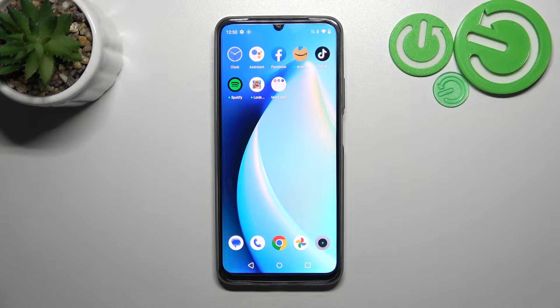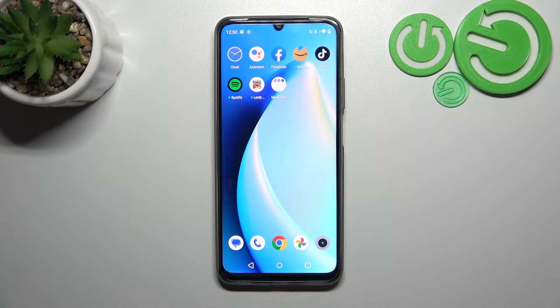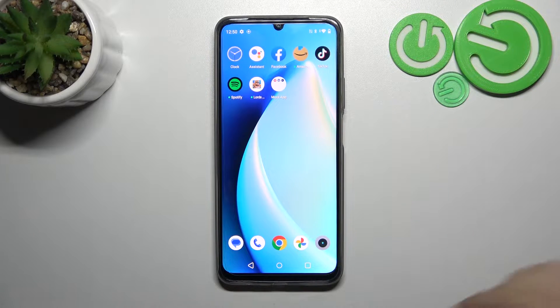Hello, in front of me I've got Realme C53. In this video I'll show you how to access File Manager.